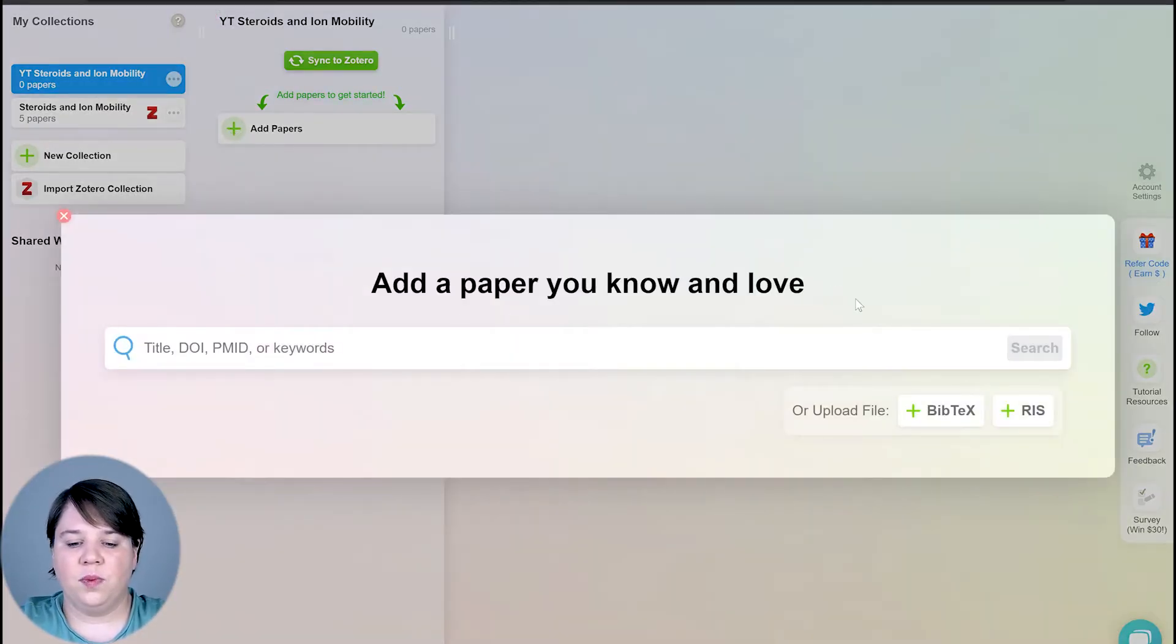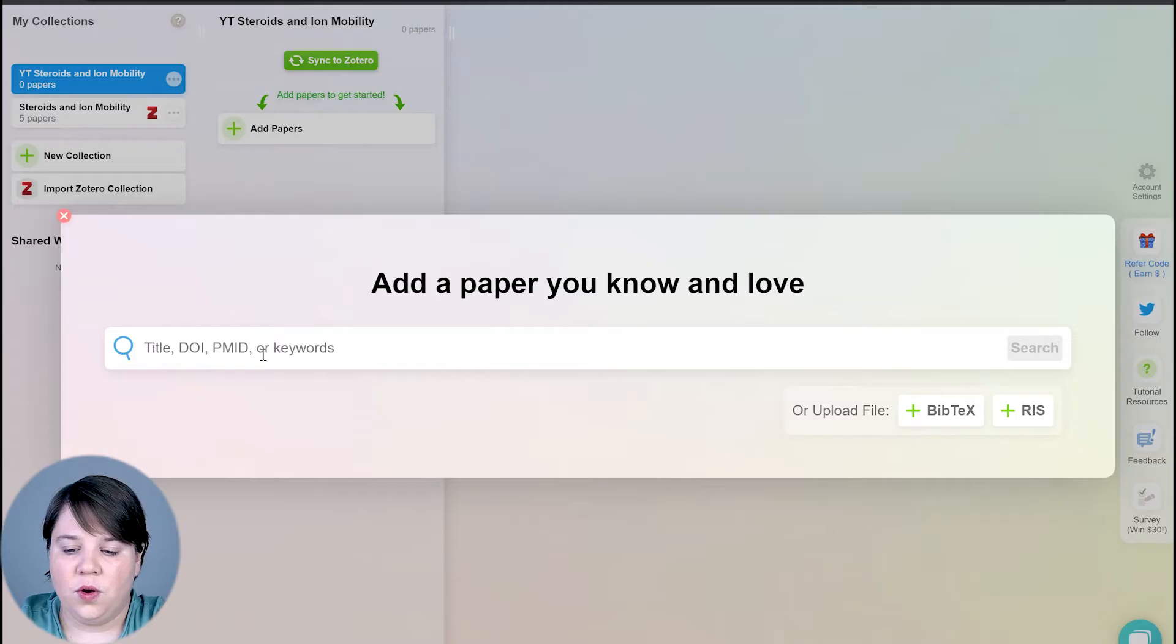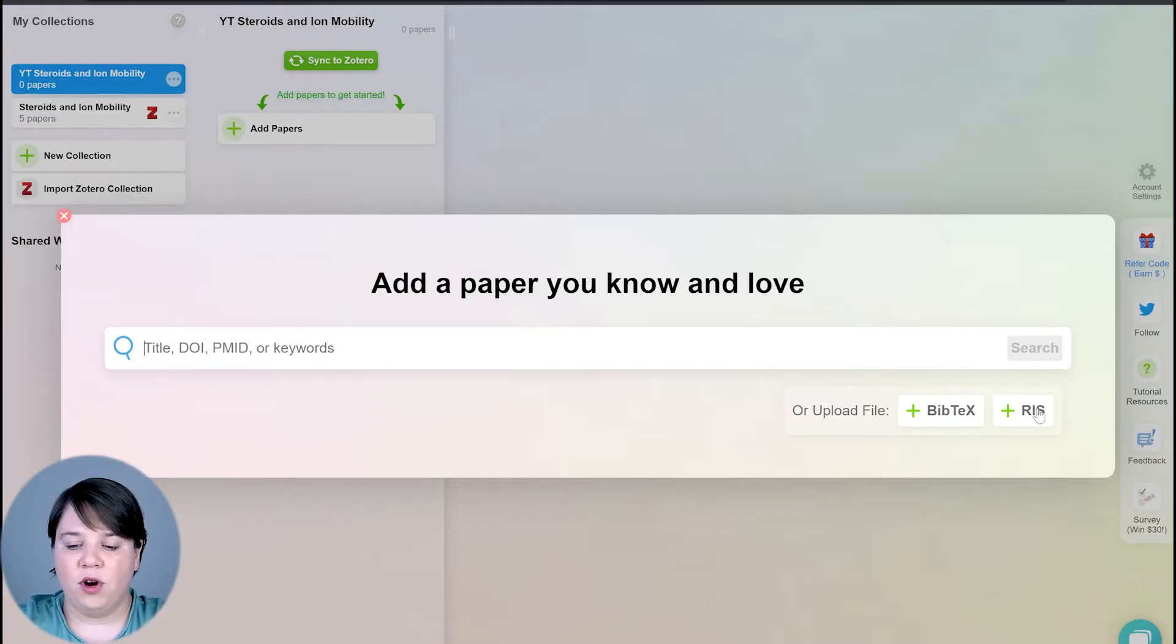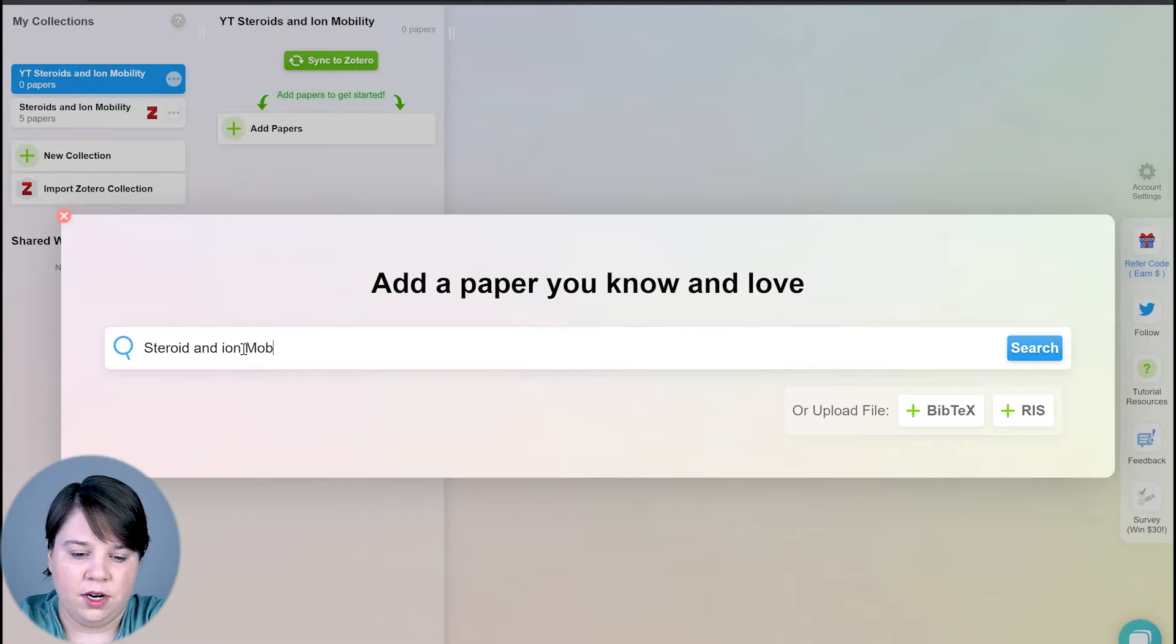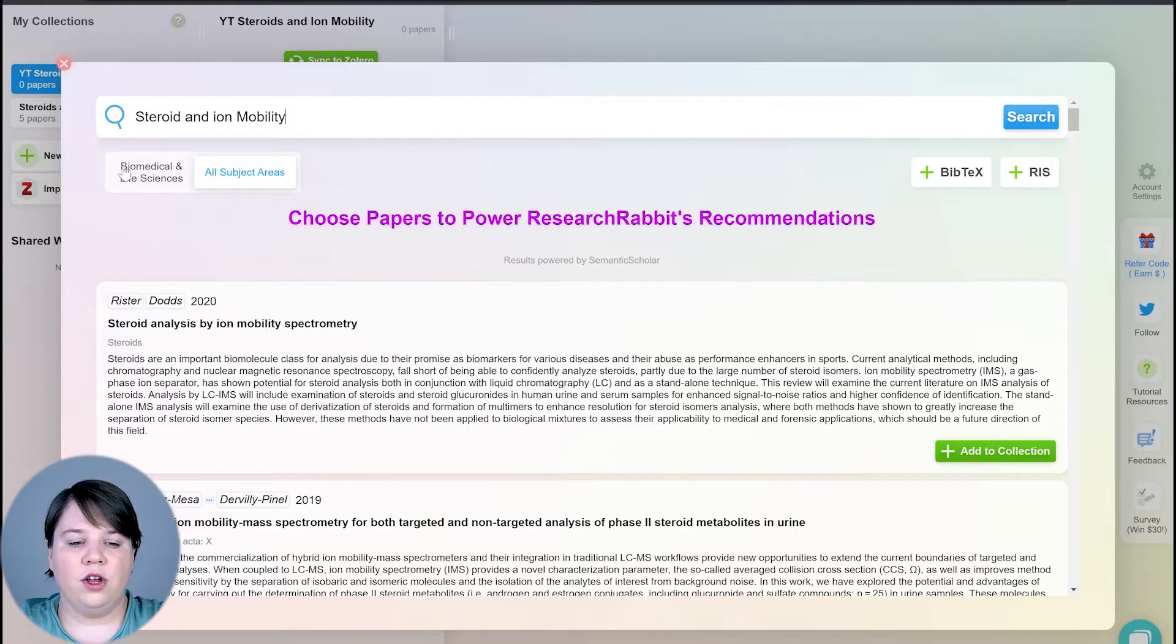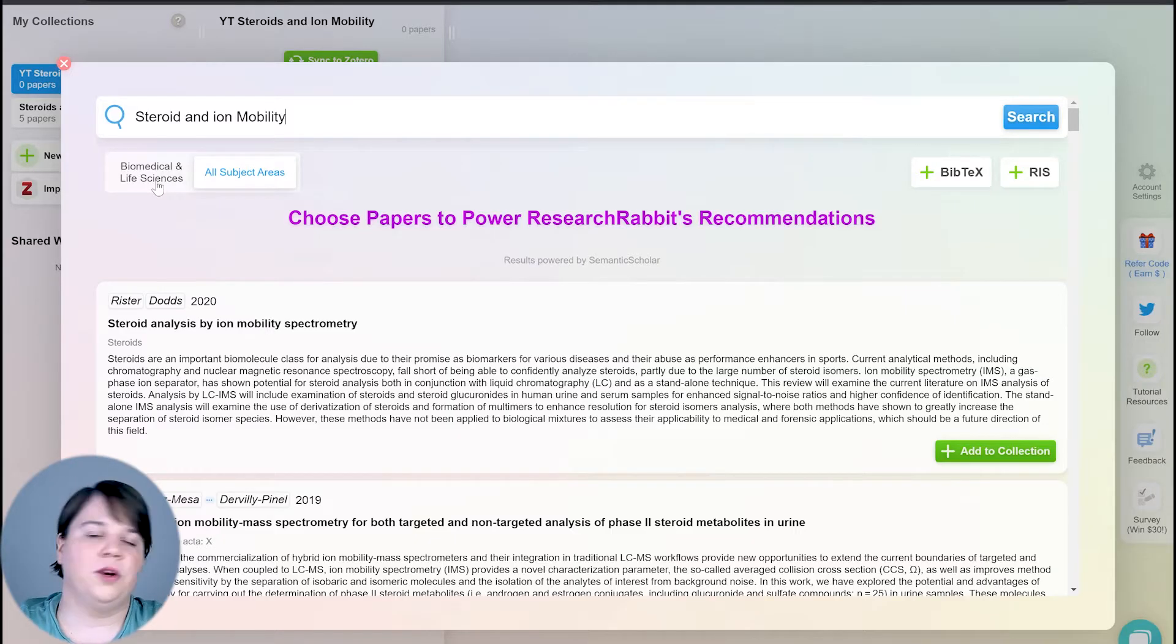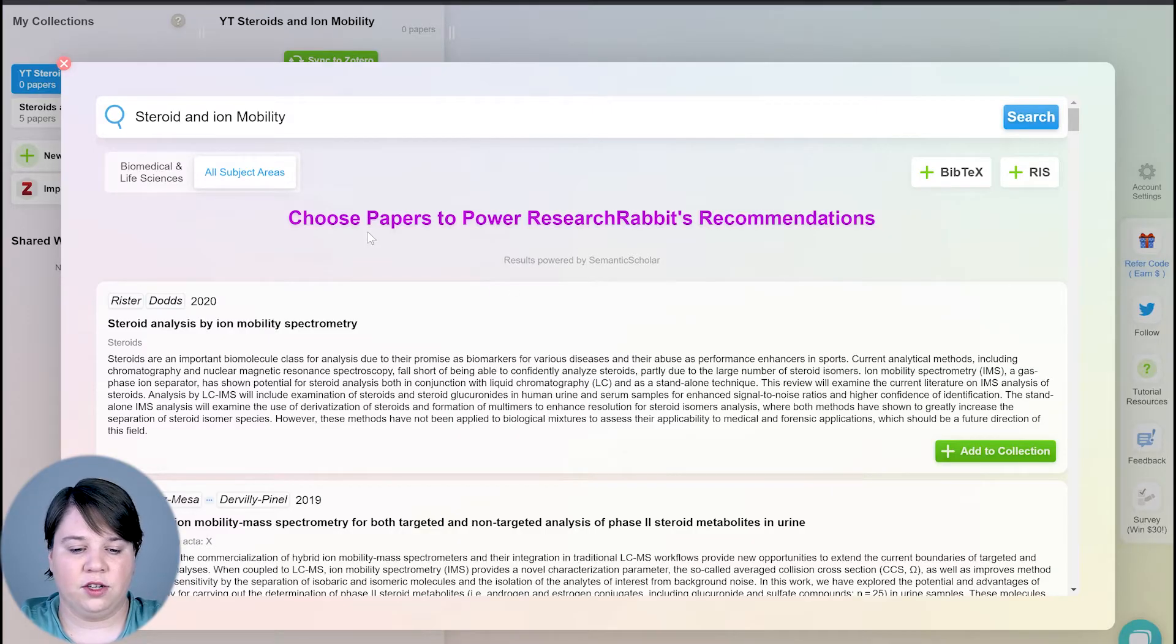This is where you can search for papers either based off the title, if you know the title, or keywords. Or if you have the bib text or RIS for your paper already that you're interested in, you can add it in here. In this case, I'm just going to search my go-to keywords, which is steroids and ion mobility, and it's going to look for papers. Here you can actually choose biomedical and life sciences where it'll mainly search PubMed, or you can choose all subject areas where it's searching Semantic Scholar.